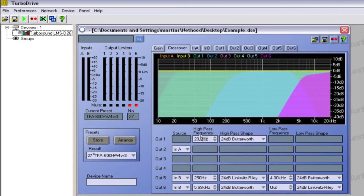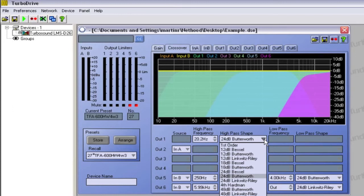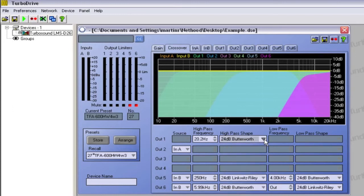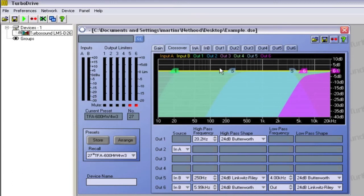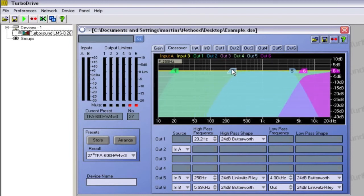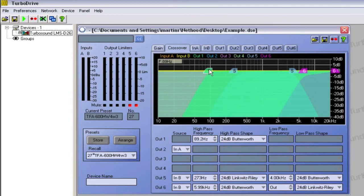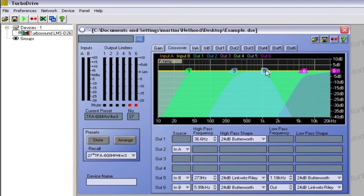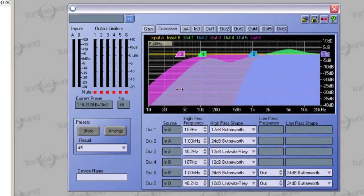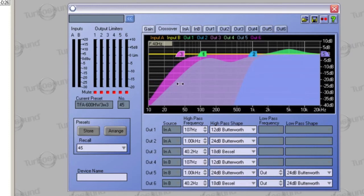Crossover points can be set using the text boxes and filter shapes can be set using the drop-down menus. Alternatively, you can adjust the settings by using curve dragging on the graph. To activate curve dragging, click on the black display area. A selection of tabs will then appear. These can be positioned to control the crossover points. Dragging horizontally will control the frequency, whilst holding shift and dragging vertically will cycle through the available slopes and filter types.